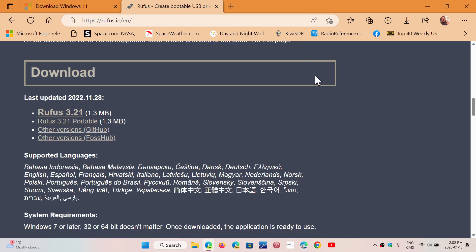So, the links to both the image and the Rufus software is in the description below. If you enjoy my videos, please subscribe, give us thumbs up. Next video, we'll show you how to create, what options to choose to create the proper bootable USB thumb drive.